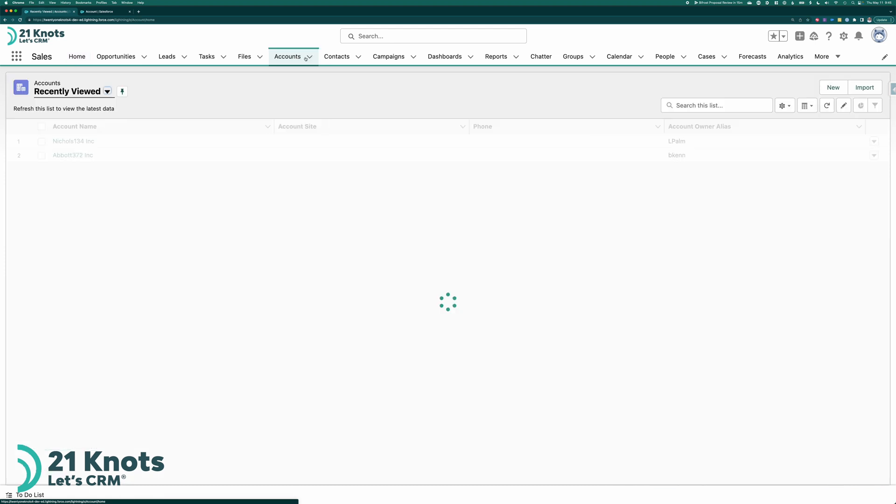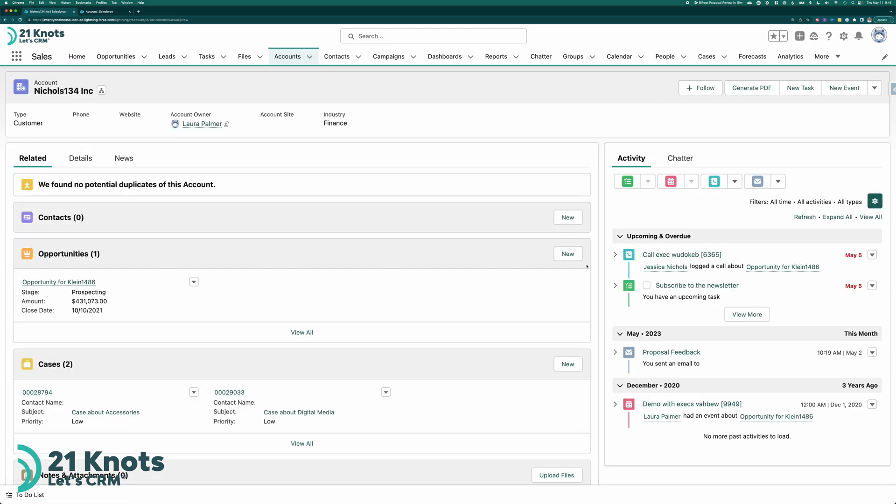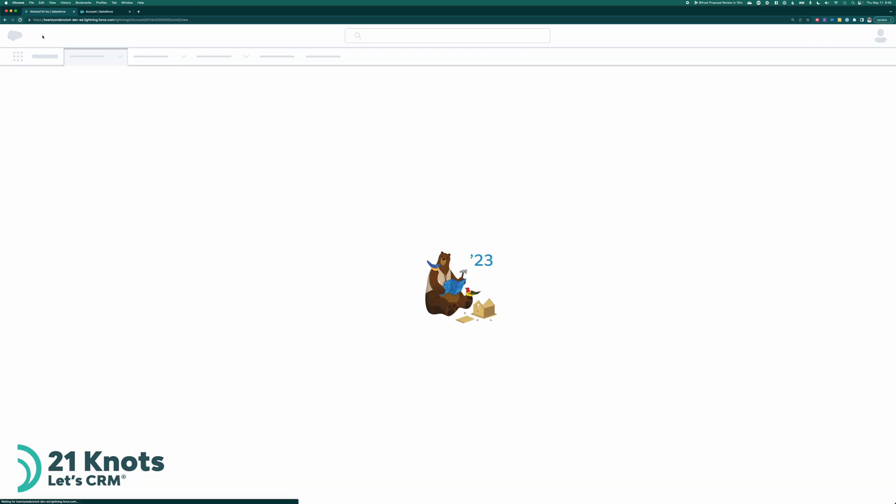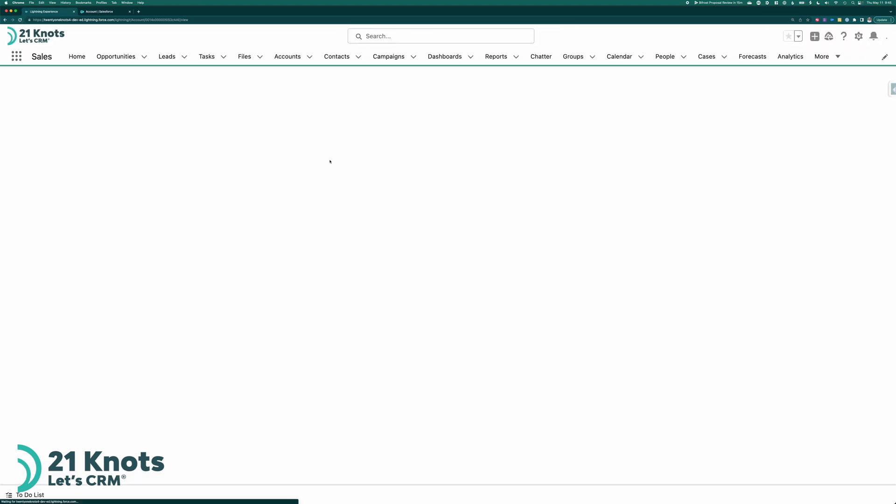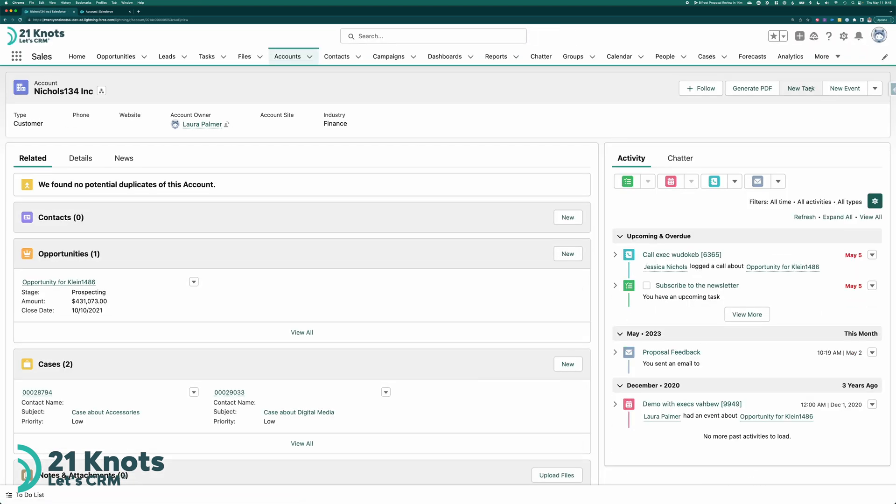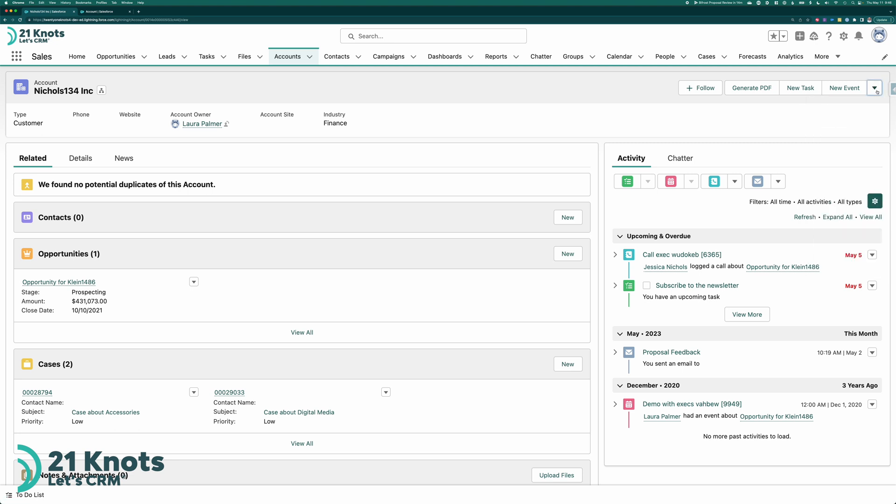So here I have an account that has four activity types. Right. So I've got a log call. I've got a task. I've got an email. And I've got a calendar event. Now, if I refresh this, if you're using enhanced pages, you won't necessarily see the button appear right away.